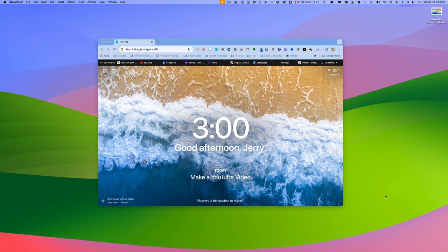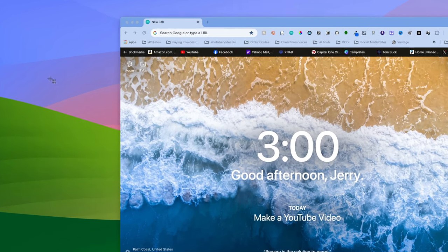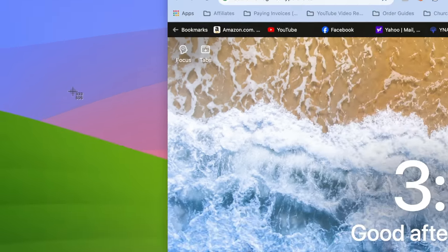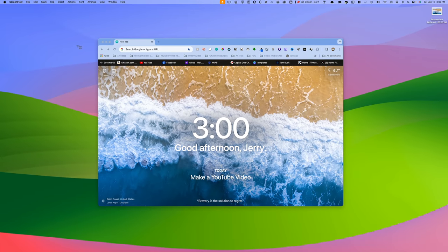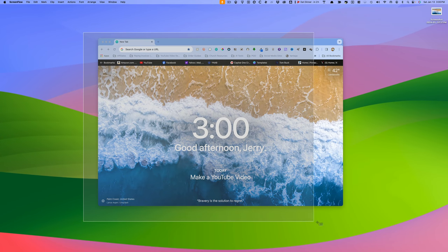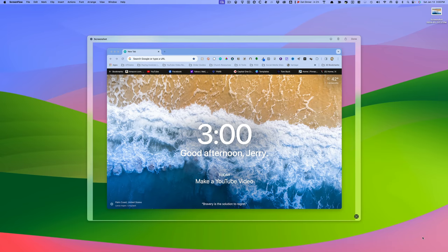All you have to do is hit Command-Shift-4. When you do so, you'll see that the cursor has turned into crosshairs. I could just drag a square and make a screenshot like that, and that would work if that's what I want to do.